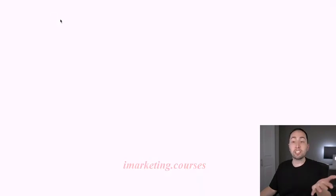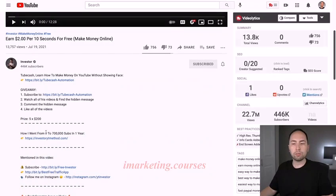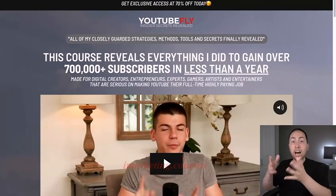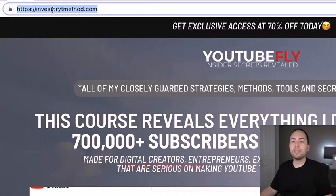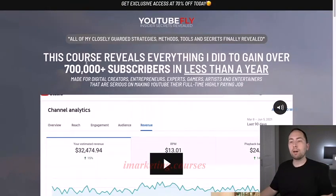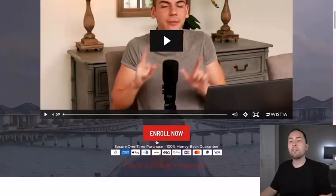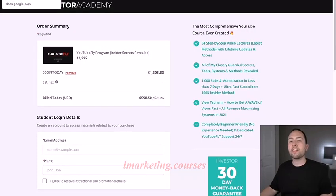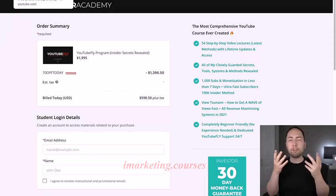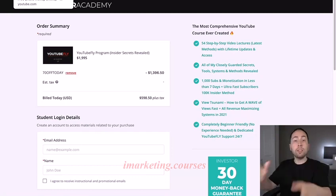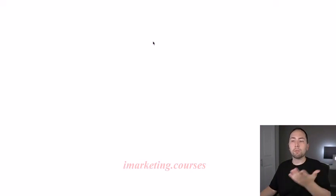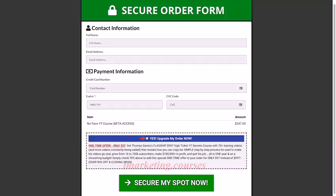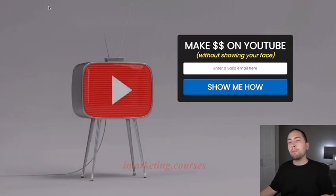Example two: this is an investor channel — he uses Teachable as well. You can add your own domain like investorYTmethod to Teachable, and this is his landing page selling his course. If you hit 'enroll now,' you can see he sells it through Teachable. This involves two pieces of software because I think the first page was a separate software. Example three is me: you enter your email, go to the next page, purchase the course, and get emails after. Even if you don't purchase, you still get emails. That's basically how internet marketing works — that's the process.